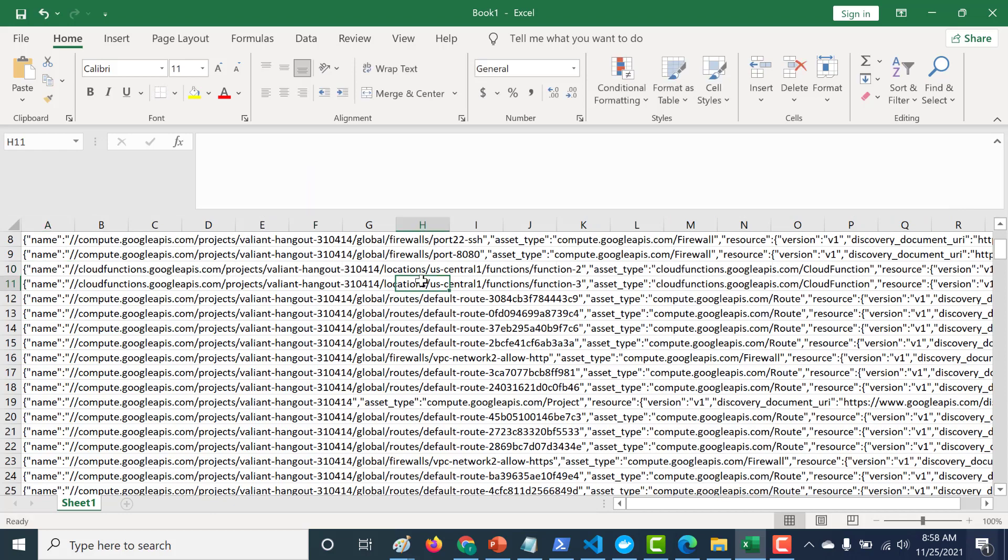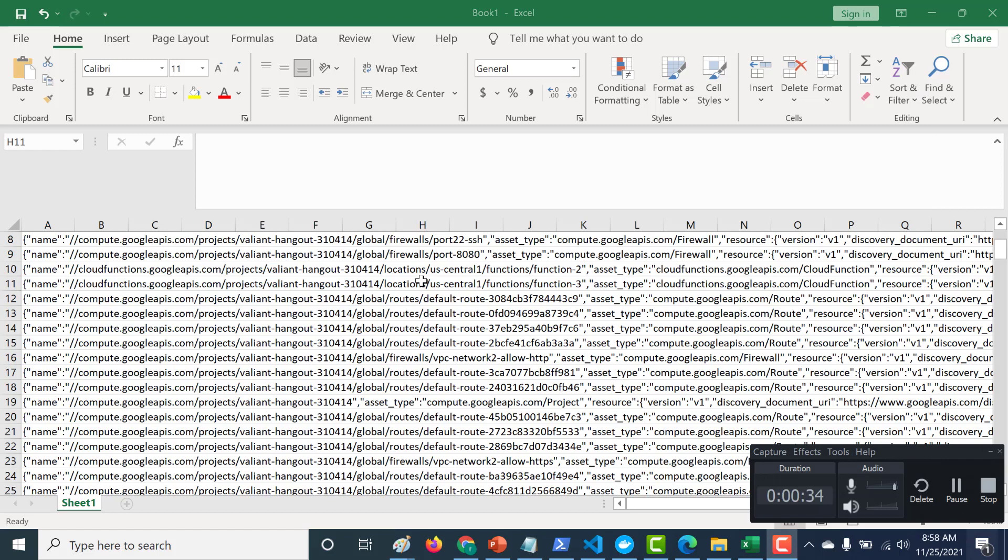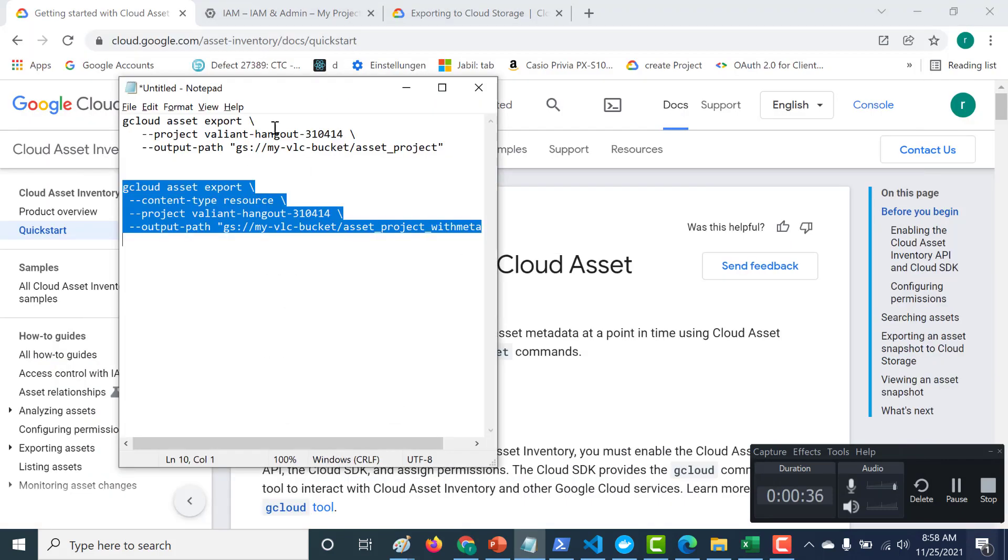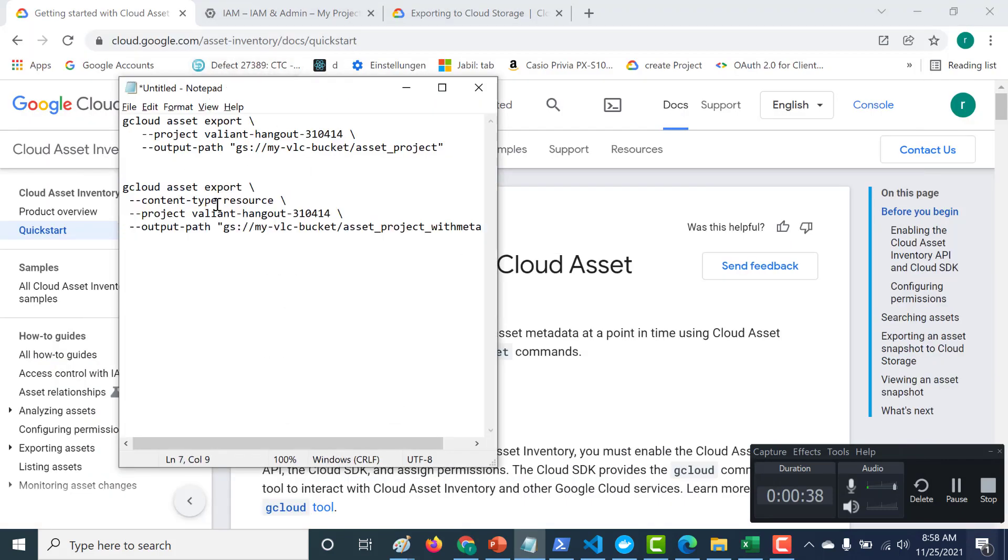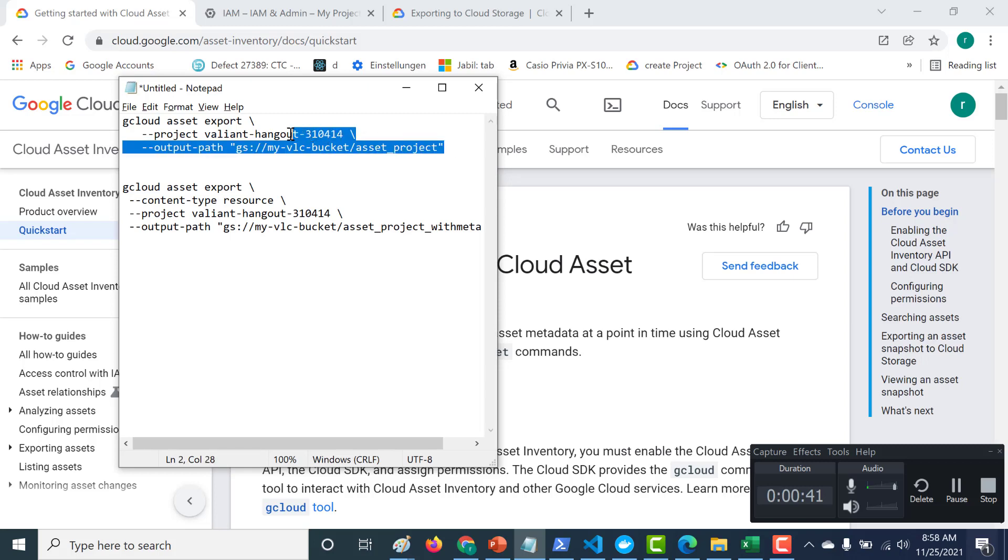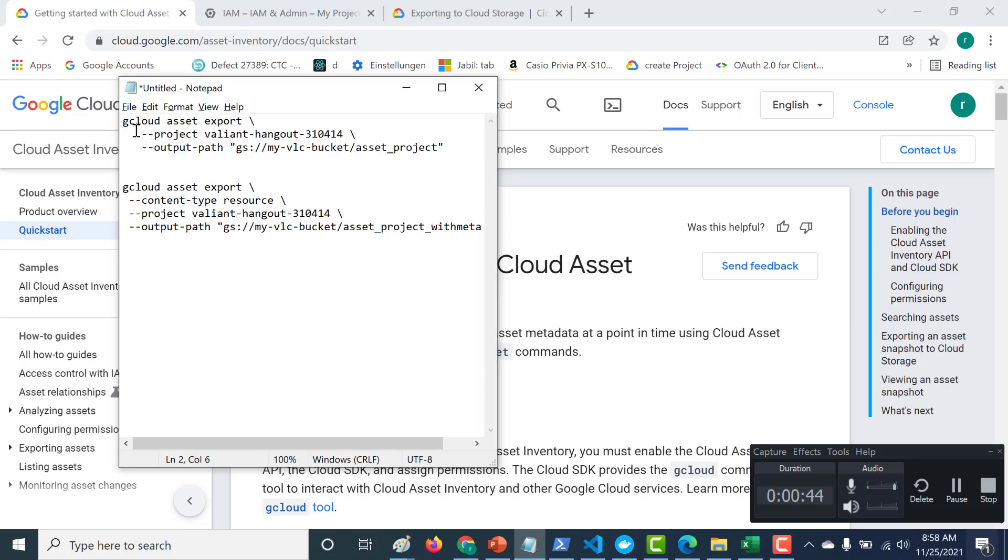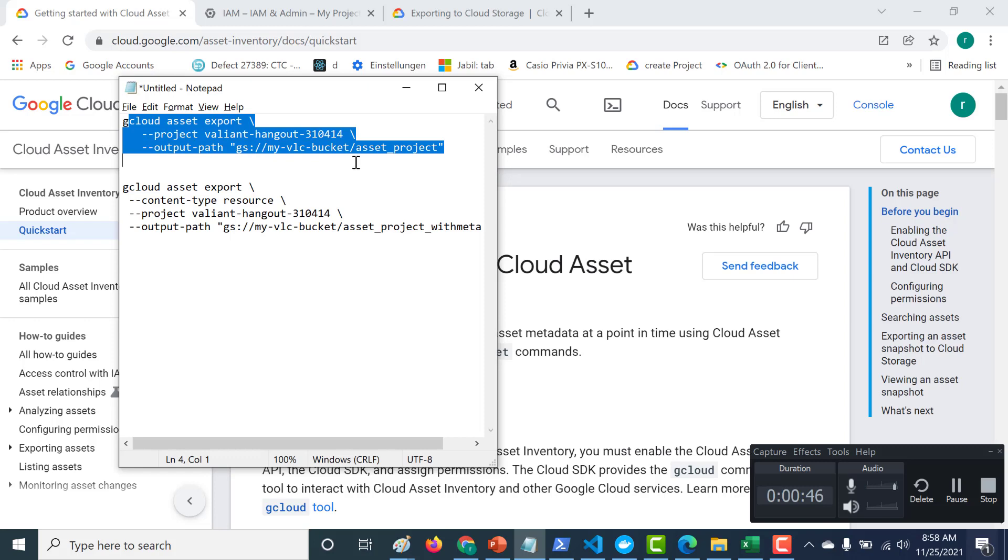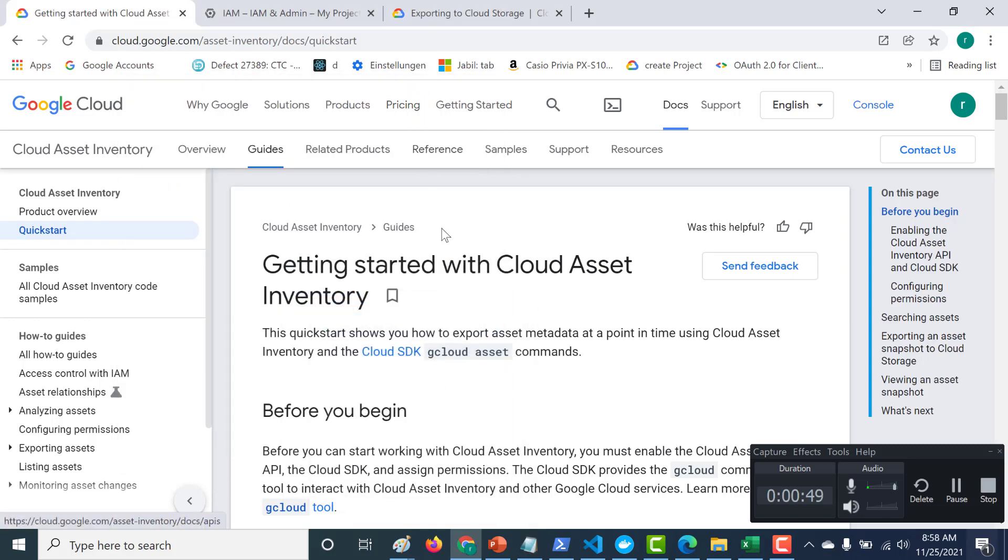So if you want to get information with the metadata, then you should use this particular command. That is, you should add the content type as a resource. However, if you just want to get the name of the project and the name of the resource, then this particular command would suffice. So that's it for this lecture. So make sure that you create a schedule that runs this particular query every day. And you can also archive this once it gets beyond a certain date. So I hope this was a useful lecture. I will see you in the next.